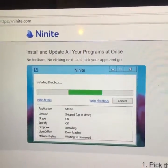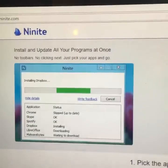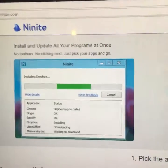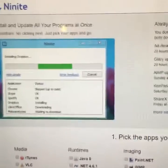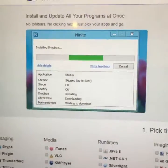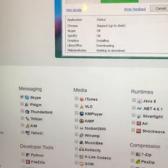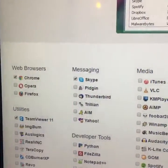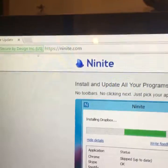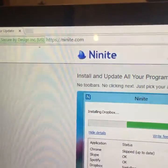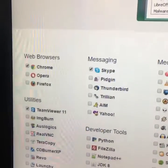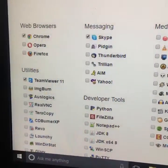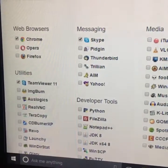What Ninite does is it allows you to create a one-stop installation file that will install multiple programs at once. As you can see from the list of programs they have on their website, which is Ninite.com, you can see all of the programs that you can create a personal installer for.